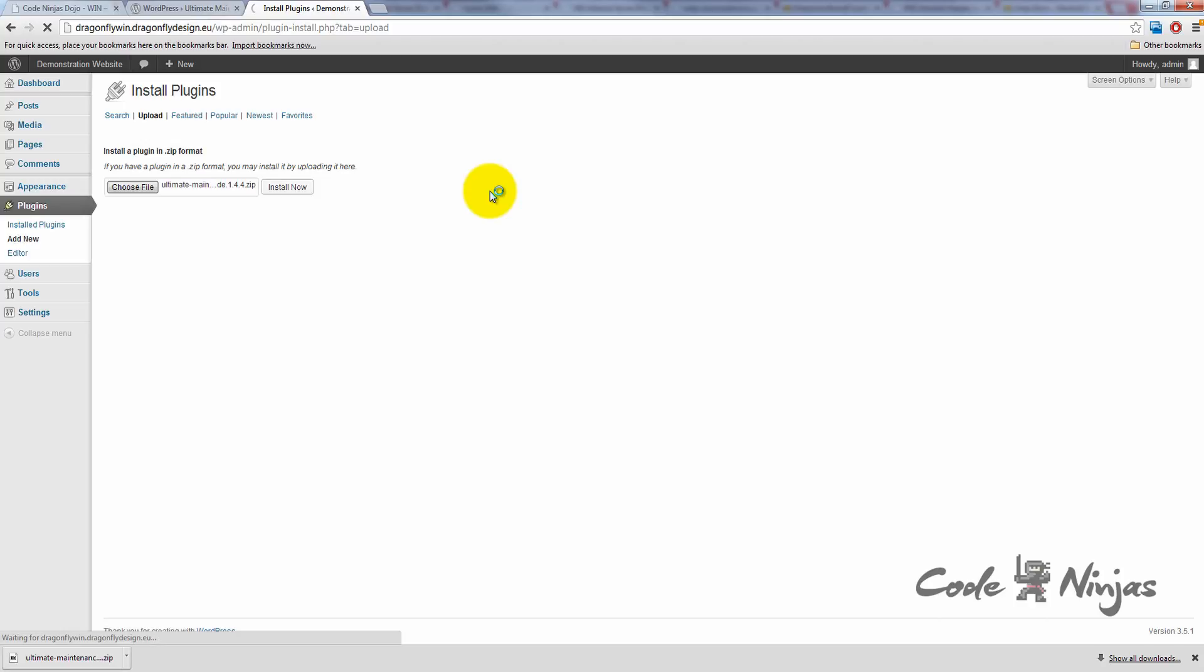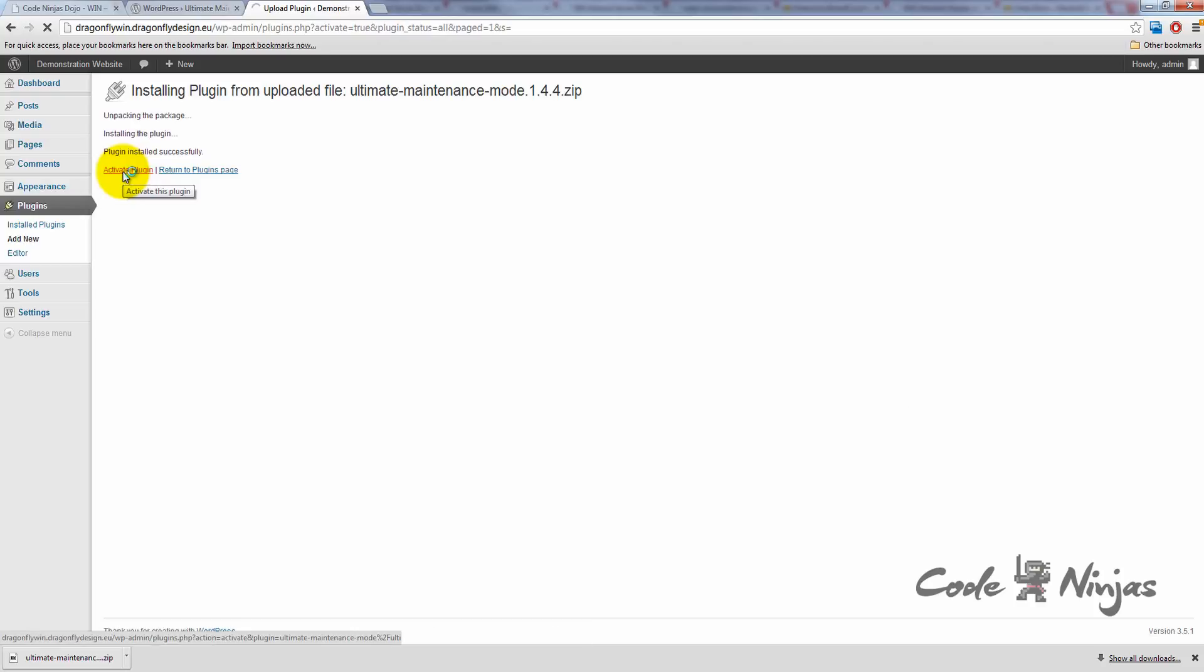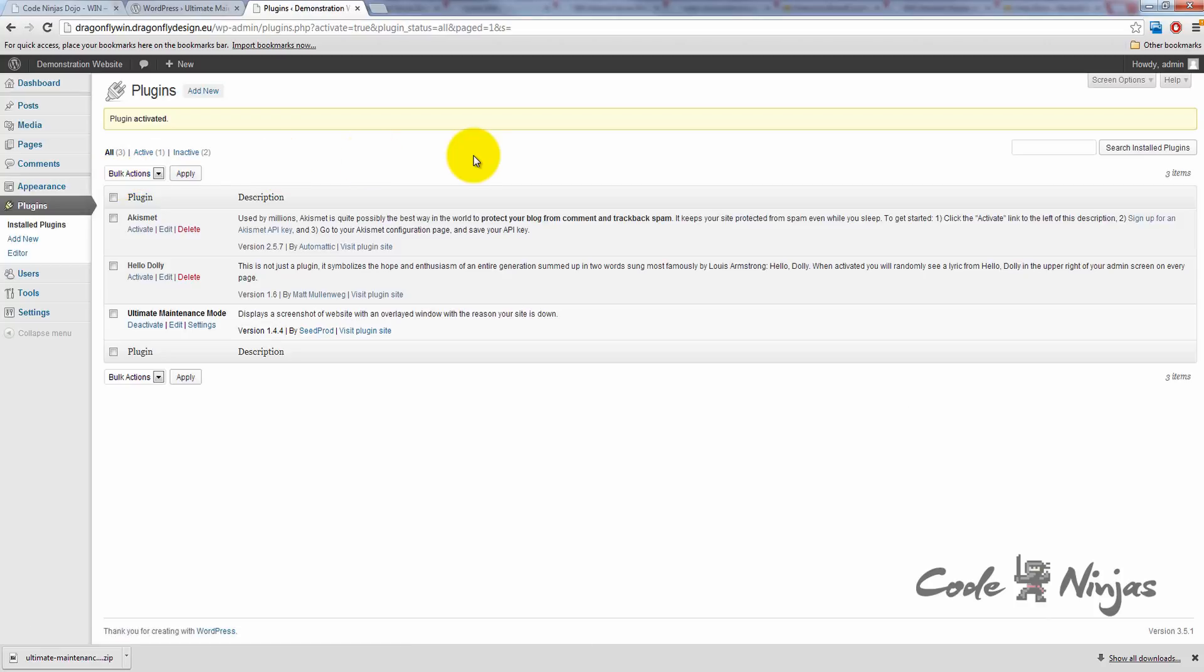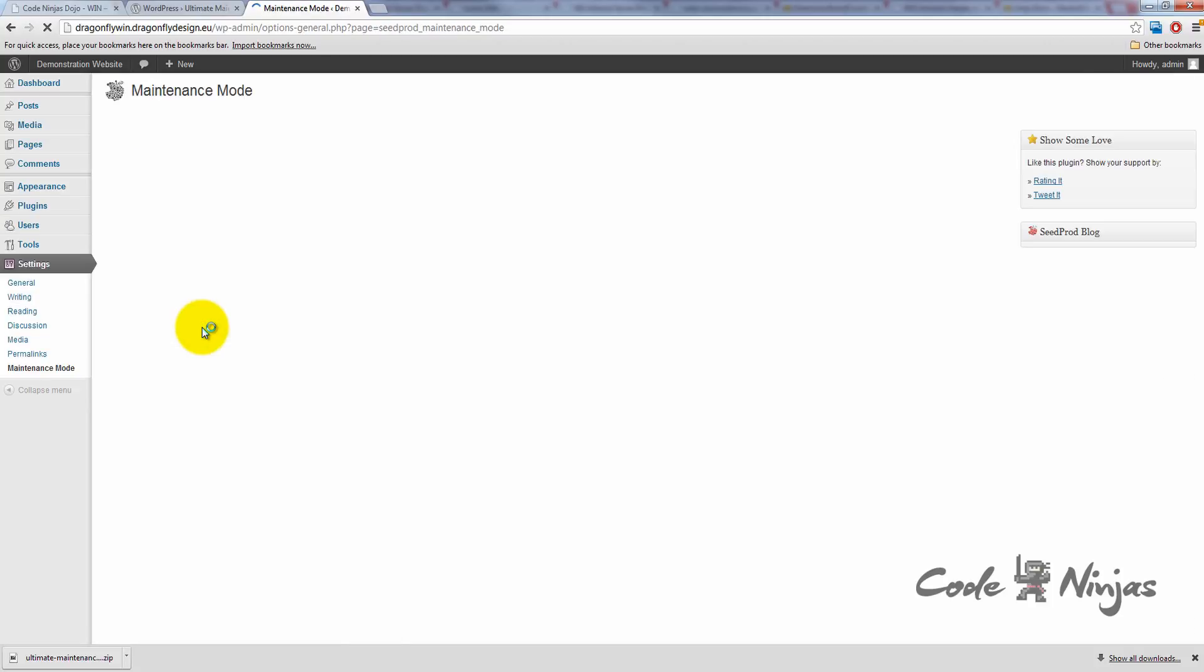Please note that on some WordPress installs, and depending on how your hosting is configured, at this stage WordPress might ask you for your FTP server information, username, and password. Feel free to enter this in. It's exactly the same information you entered when you were configuring FileZilla. Once we click Activate Plugin, we'll be brought to our plugin screen, showing our new plugin activated. Click on the Settings item under Ultimate Maintenance Mode to see the settings.